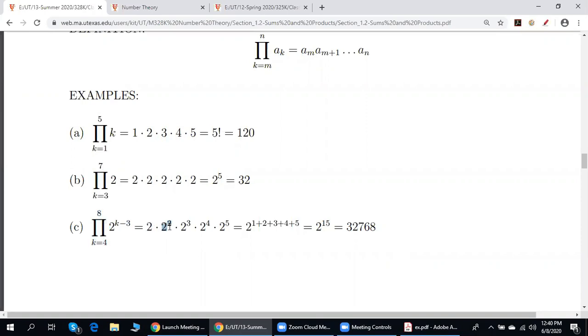By this we mean the following. The value of each term does not change, and we multiply 2 by itself 5 times because k is running from 3 to 7. What is written here is 2 times 2 squared times 2 cubed times 2 to the 4th power times 2 to the 5th power, which equals 2 to the power 15.